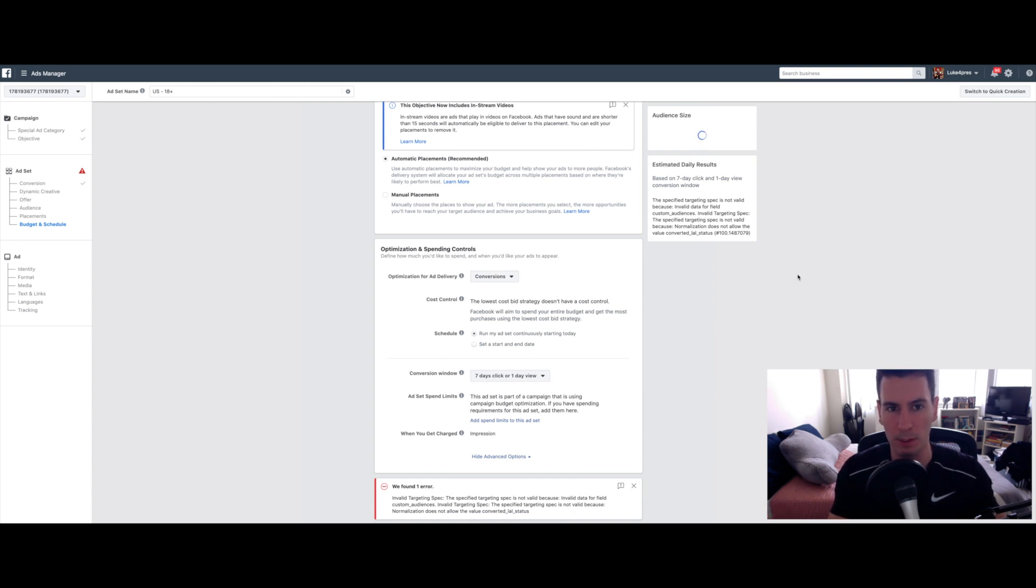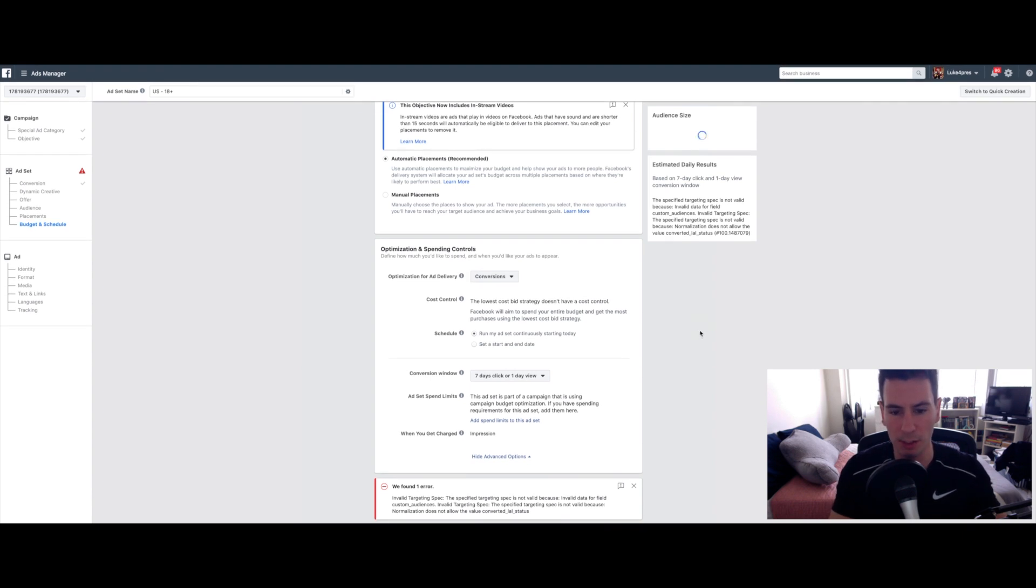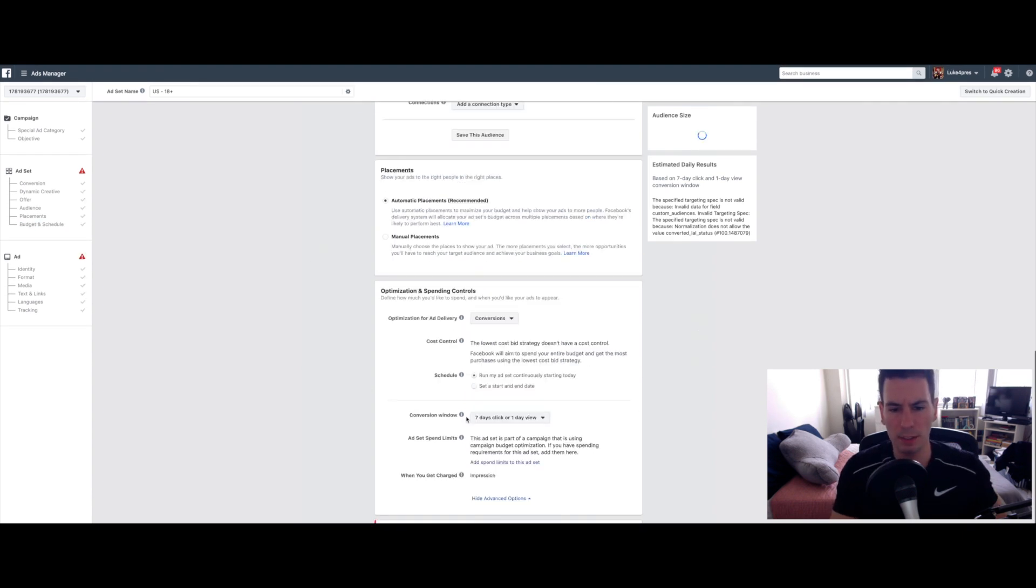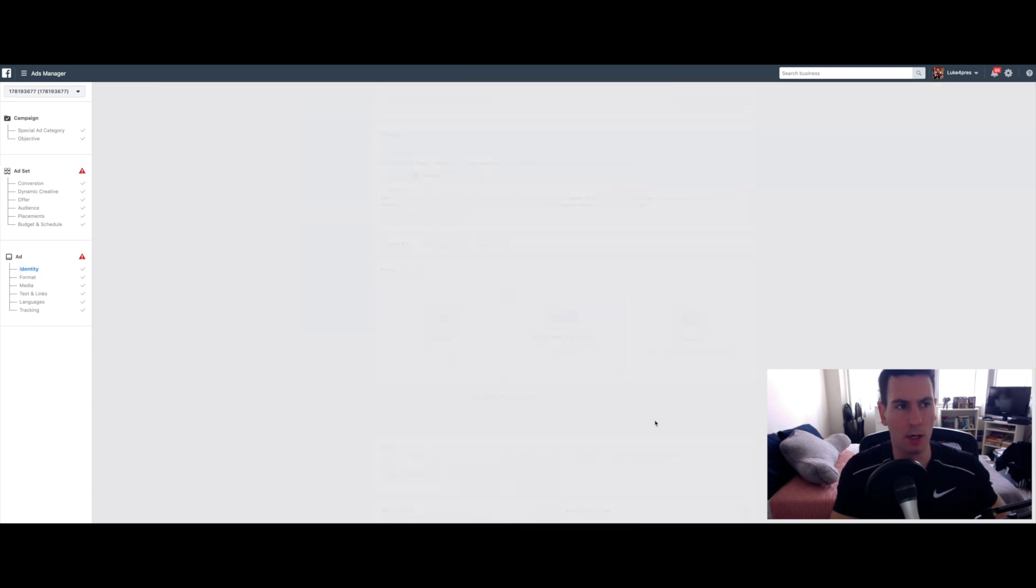You can also manually select these, but I think it's better to let Facebook's algorithm optimize based on the results and how many people are clicking and how many people are purchasing. Facebook will automatically show your ad just in the different sections that actually make the most sense. Leave this for Conversions, leave all this stuff the same and then go ahead and click Continue on to the next page here.